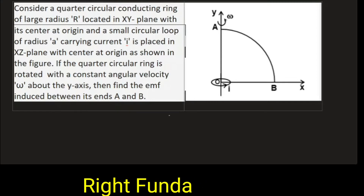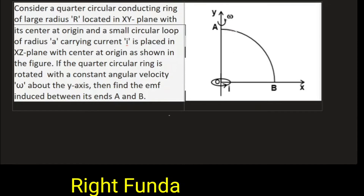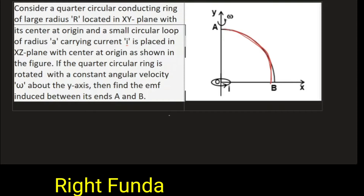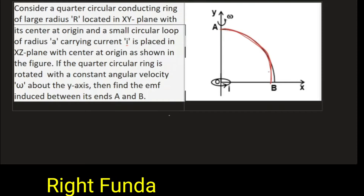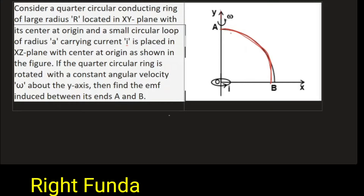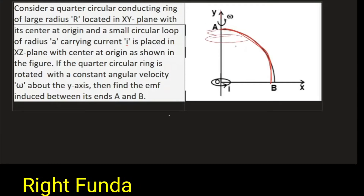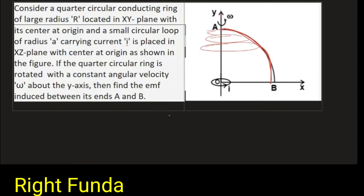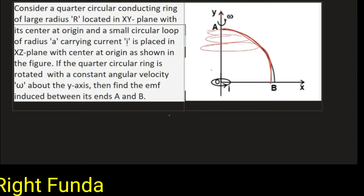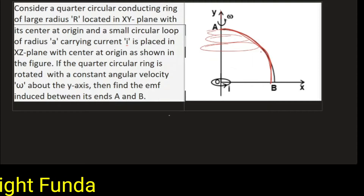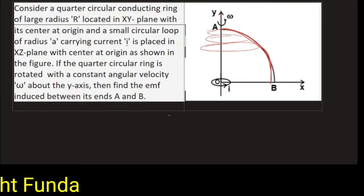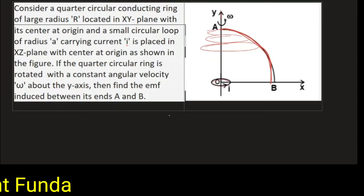So what the question is telling us is that this quarter circular ring is placed in the XY plane and it is rotated about the y-axis. So every point will be rotating, and if you trace the locus of all the points, it will form a hemispherical shape. This ring is rotating like this, and there is another ring in the XZ plane which produces a magnetic field.